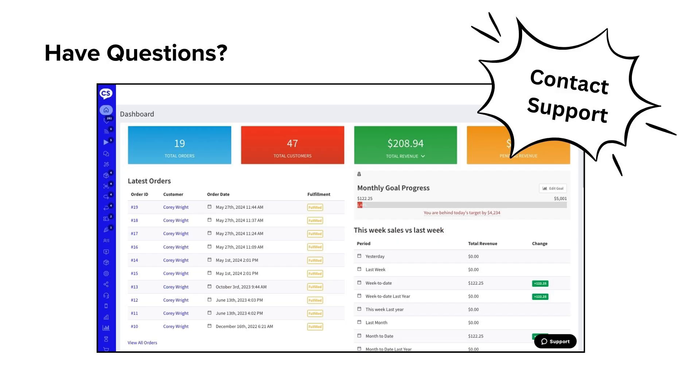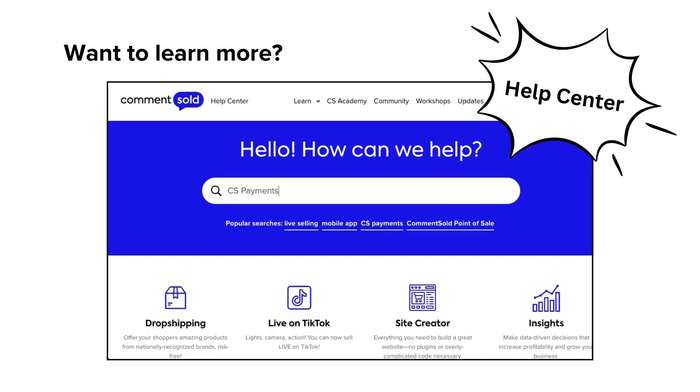If you have any questions, reach out to our support team by selecting the support icon in the bottom right corner of your CommentSold dashboard, or visit our Help Center to learn more about the site creator widgets. Happy creating!